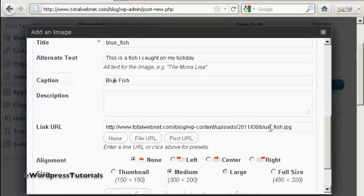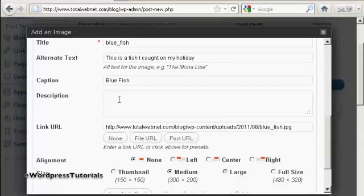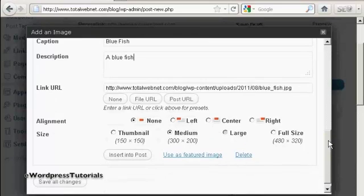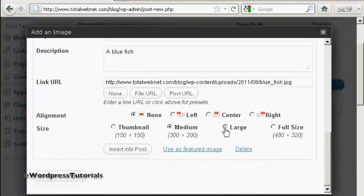And you can have a description. And this can be full of keywords if you like. So we can say Bluefish.